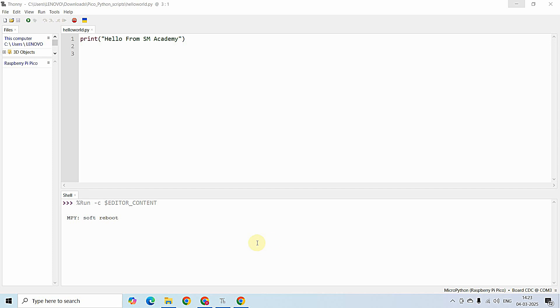Hello everyone, in this video we are going to build our first ever program in MicroPython for Raspberry Pi Pico W — that is the LED Blink Program.